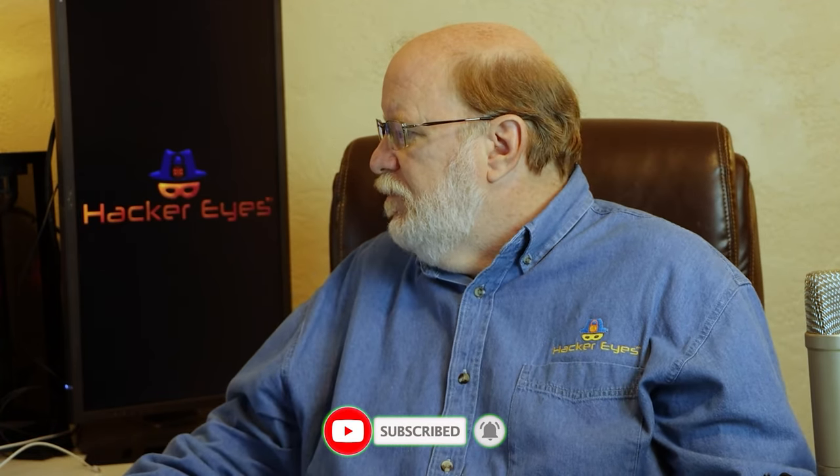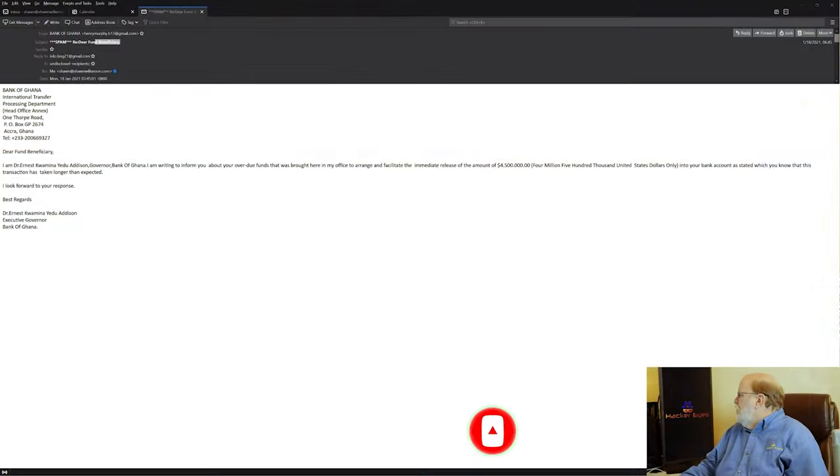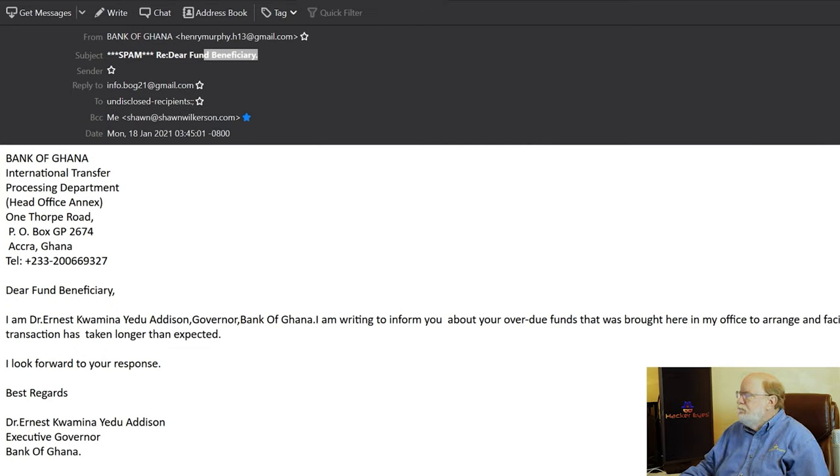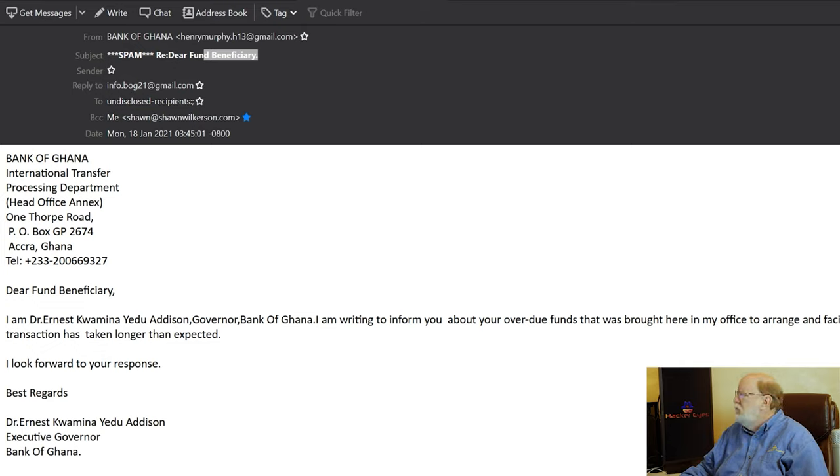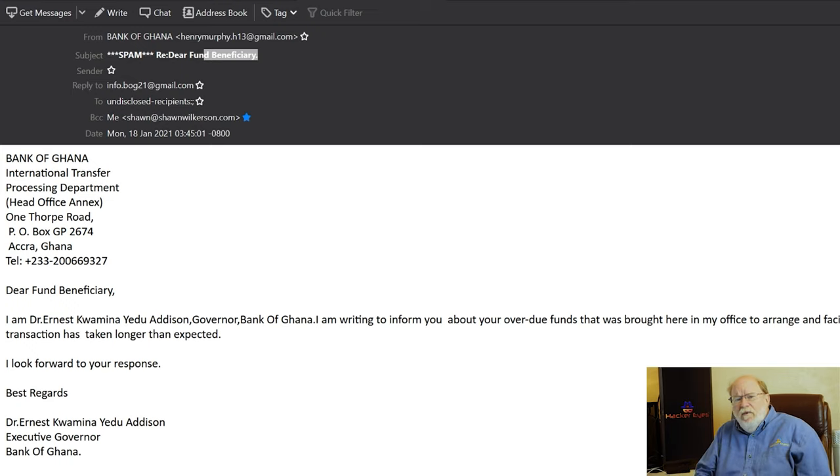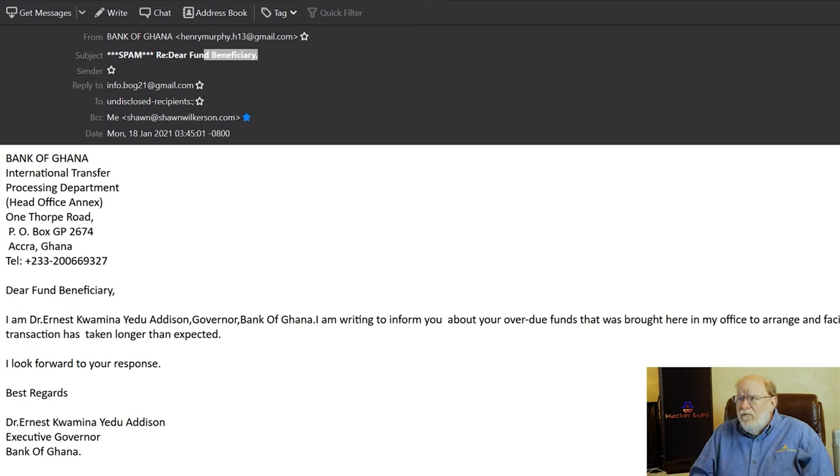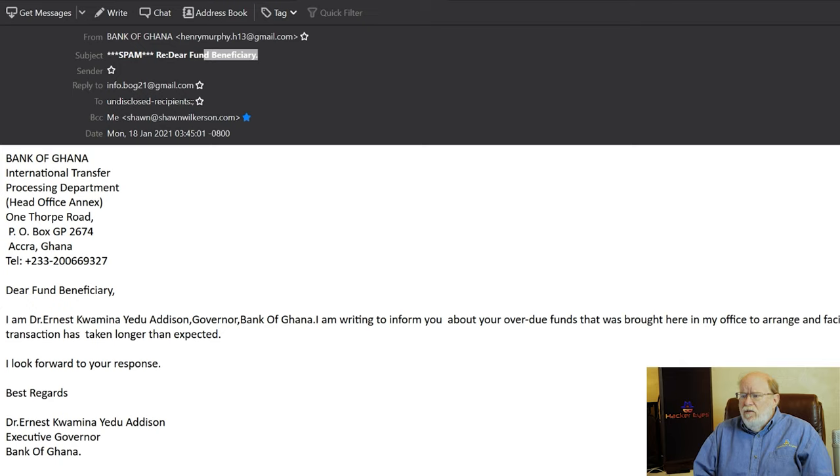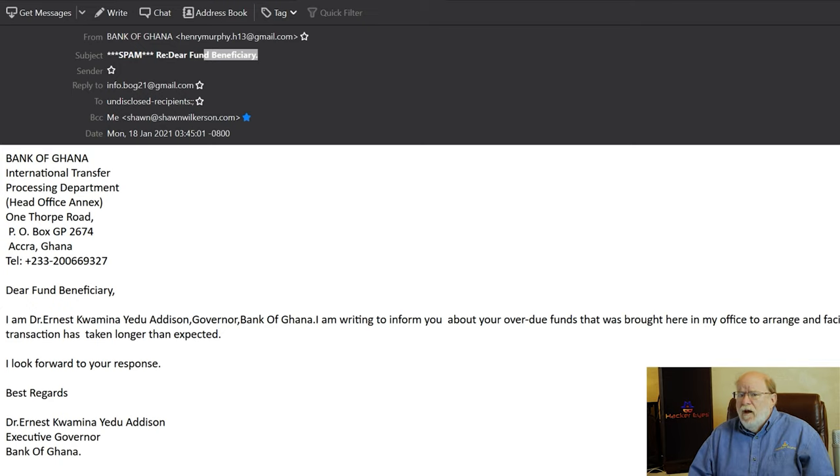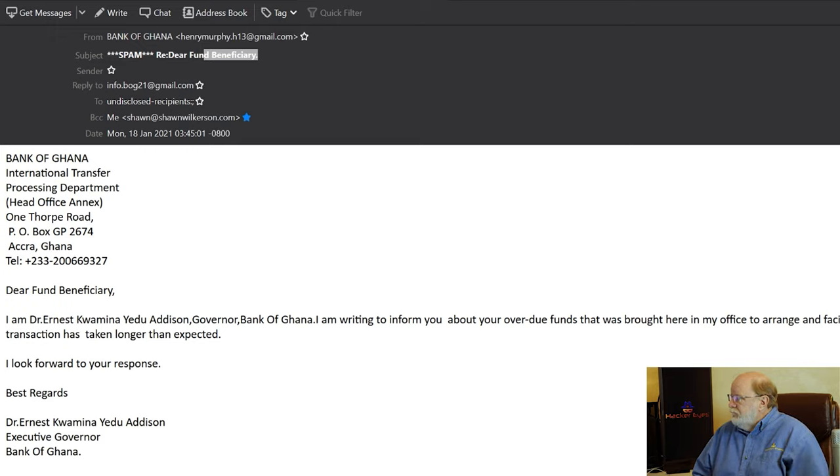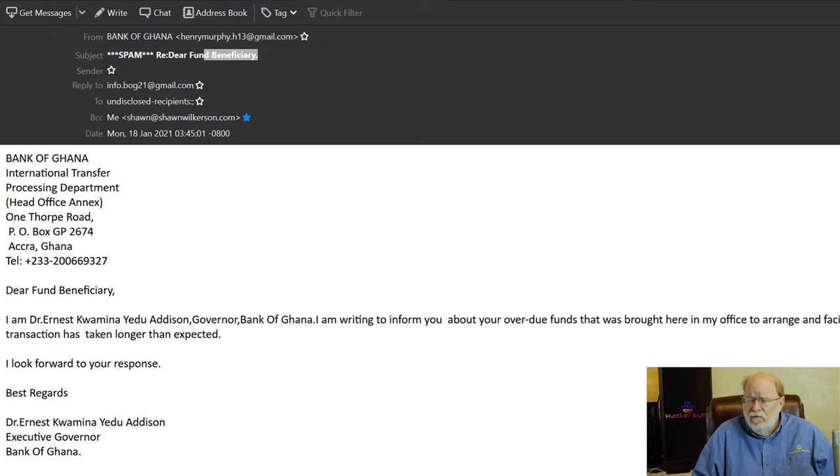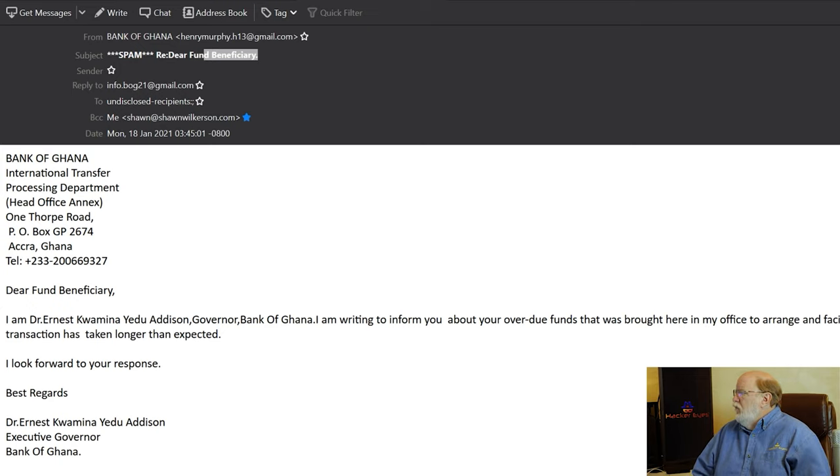Let's take a look at this. If you look at the Bank of Ghana line, there's a Gmail account: HenryMurphy.h13 at gmail.com. Legitimate banks aren't going to use Gmail, LiveMail, or Outlook Mail. They're going to have their own email account. I mean really, do you want to do business with a bank that uses free email? They can't afford their own email servers? That's questionable.